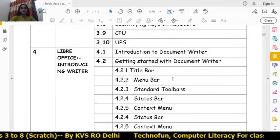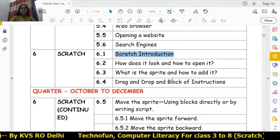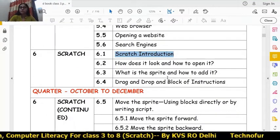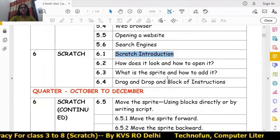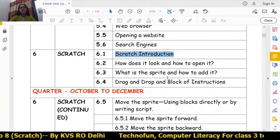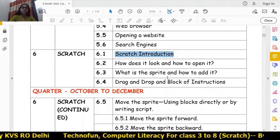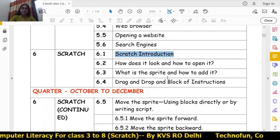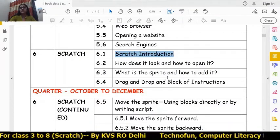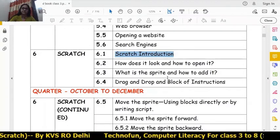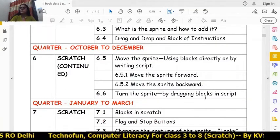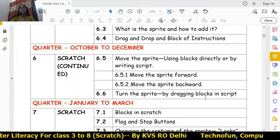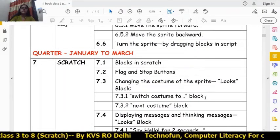Let's see the syllabus in detail. The first topic of Chapter 6 is Scratch introduction — how it looks and how to open it, what is a sprite and how to add it, drag and drop, block of instructions, and how to move the sprite in the forward and backward directions and how to turn the sprite in the left and right positions. In this way Chapter 6 is completed.